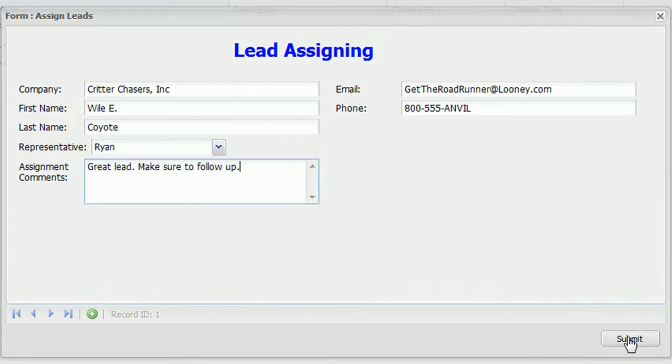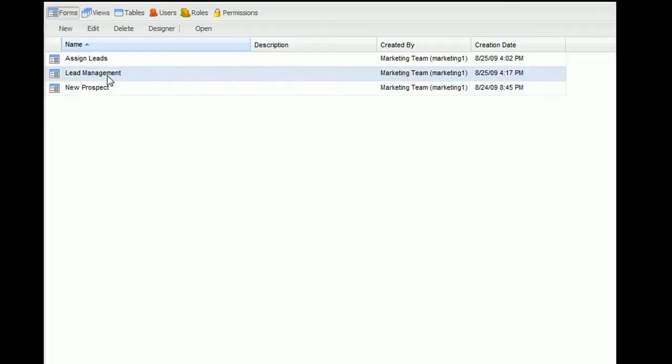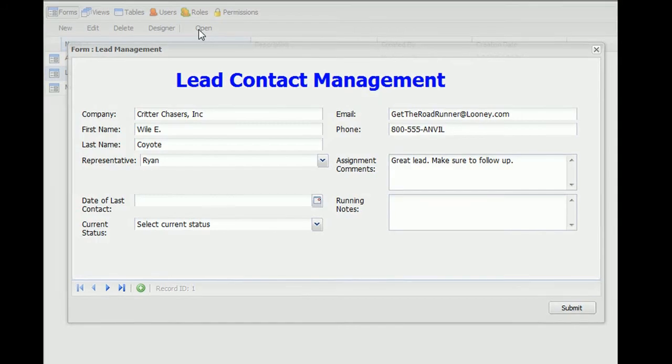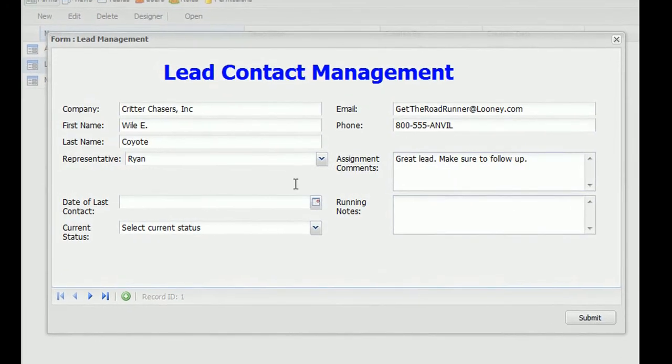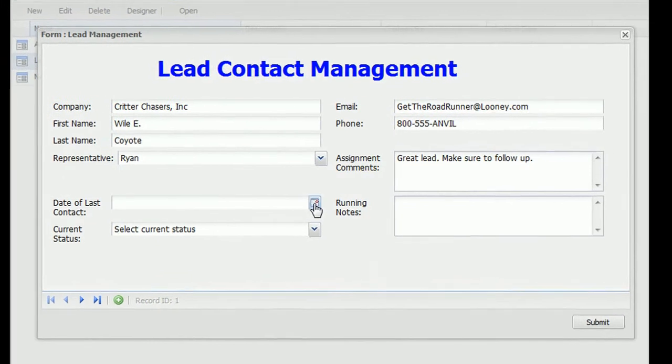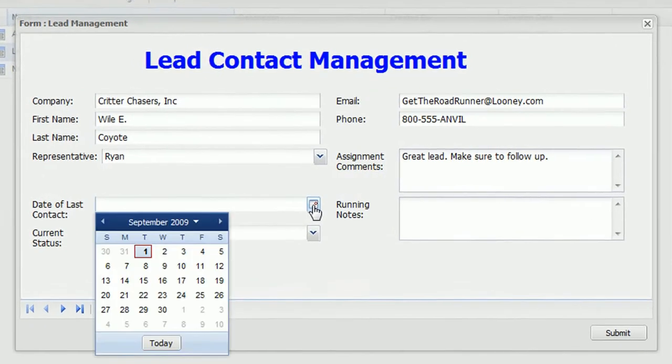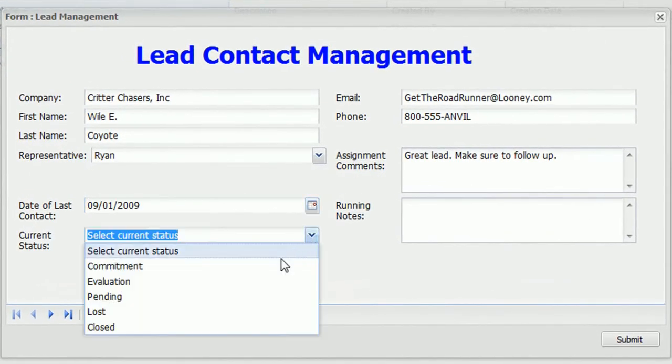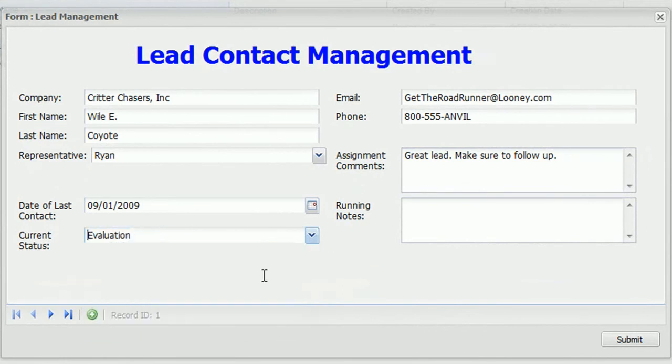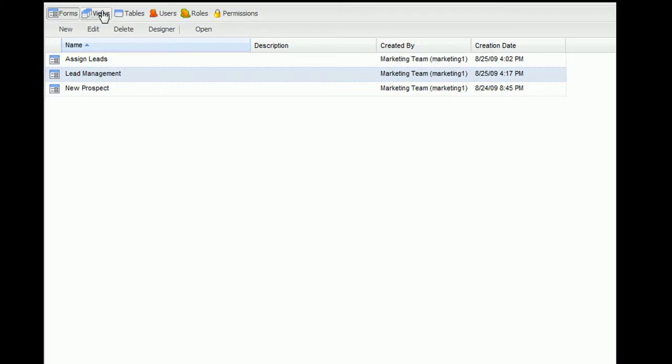This assigned lead now moves into a form we'll call Lead Management, where the designated representative can look up leads he or she needs to contact. This form is also used by the representative to indicate the last date of contact, the lead's current status, and to keep running notes on the lead.